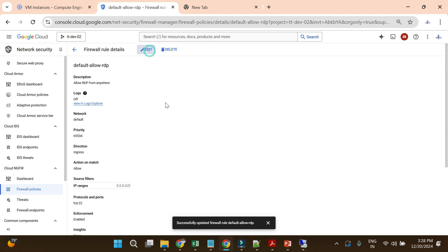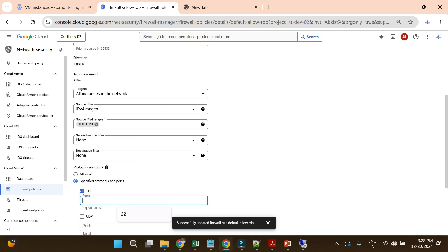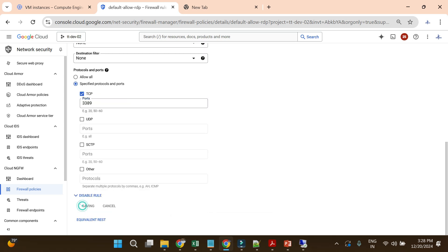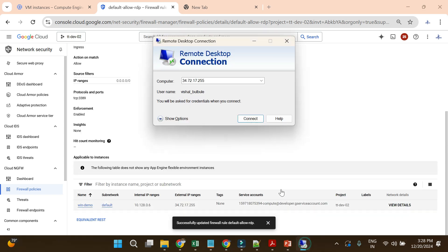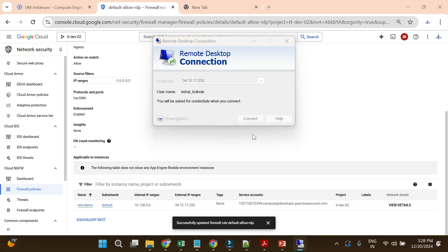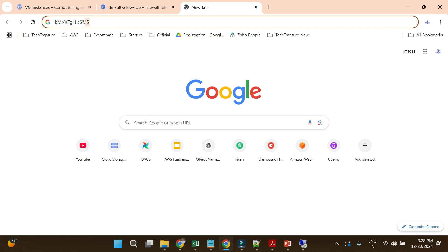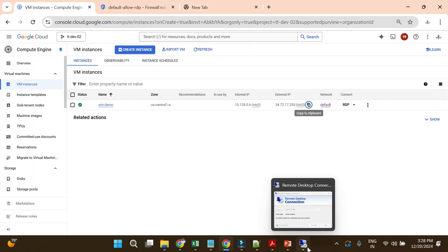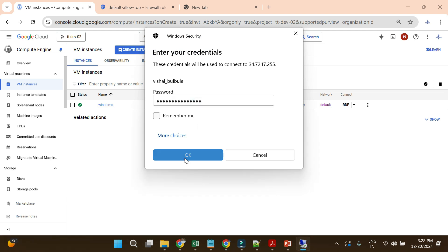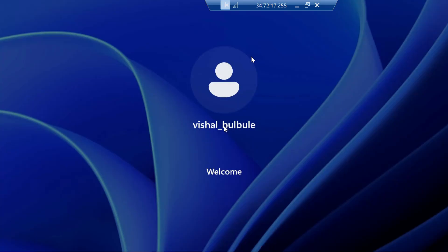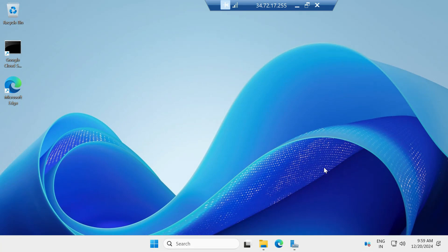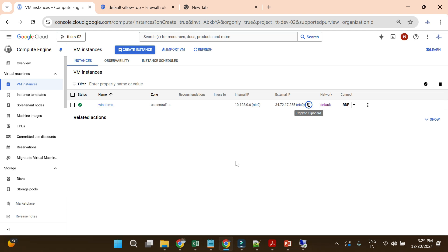The issue is with the firewall. Let me update the firewall rule back to port 3389 and save it. Once it's updated, I'll try to connect again — and now you can see it immediately asks for the password. I enter the password and log in again. This is the common firewall issue many users face when connecting to a Windows virtual machine via RDP.